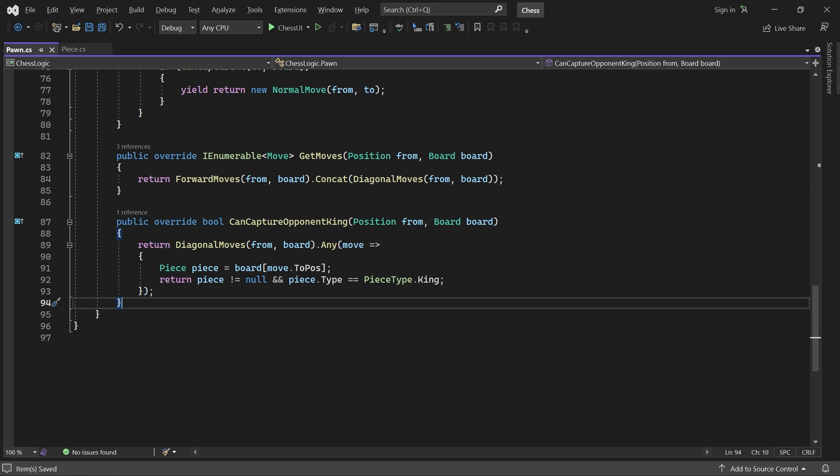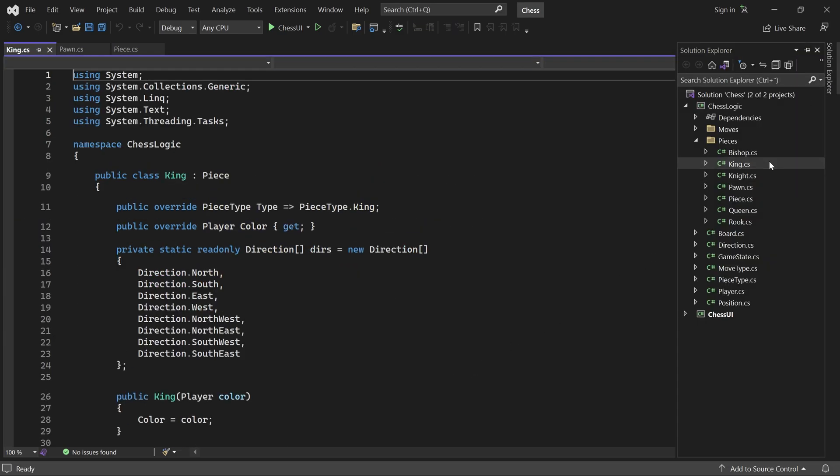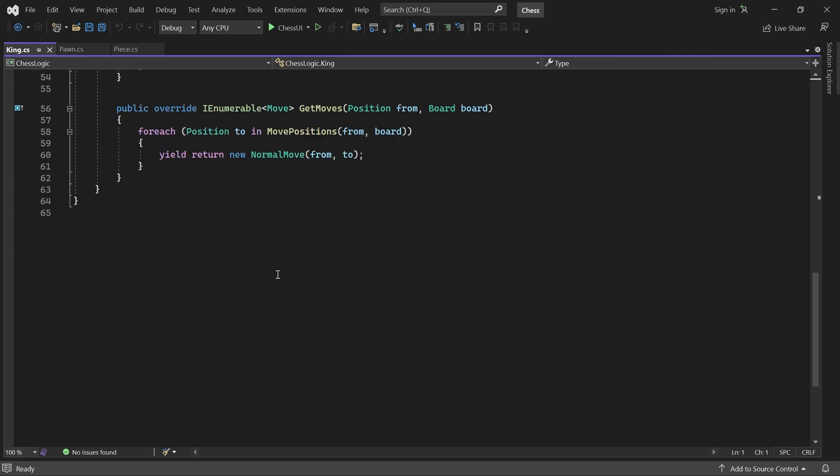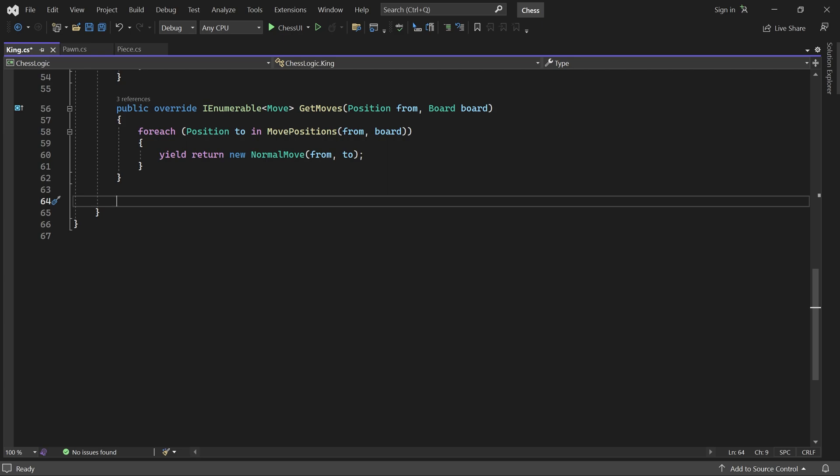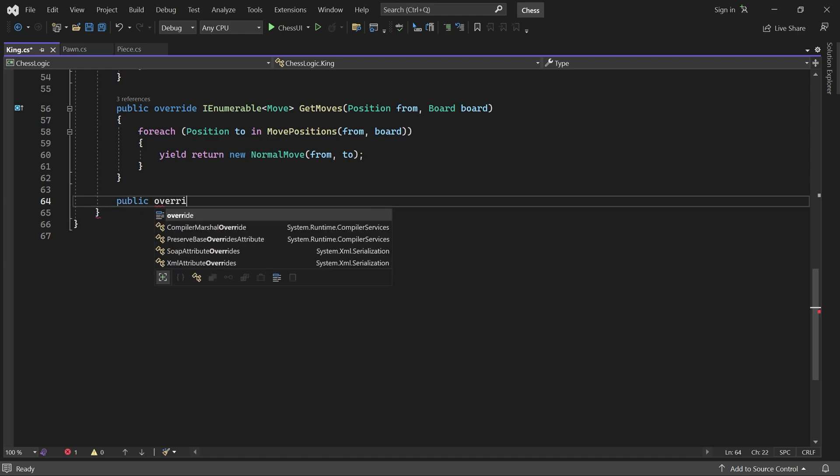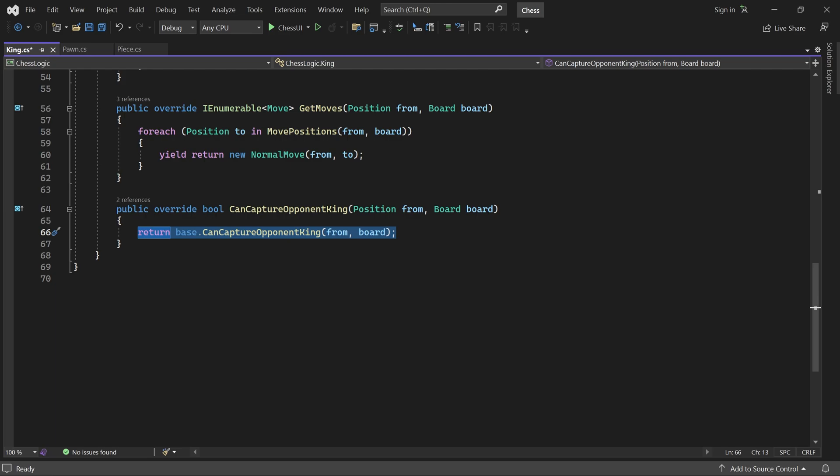We also need to open the King class. Here I'm also going to overwrite can capture opponent King. I do this because we'll add castling moves here later. Castling moves cannot capture any pieces so I don't want to include them in this check.